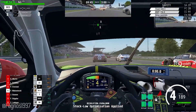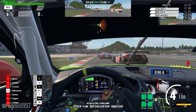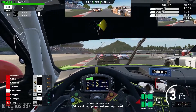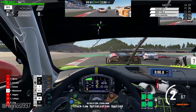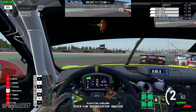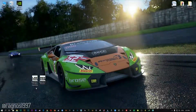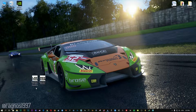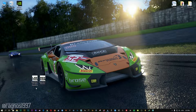Before we proceed with the optimization process, you will need to head over to my website and download this little software, which is called the Low Specs Experience. The download link is available in the description of this video. Low Specs Experience is a little software that I developed that will allow you to optimize your favorite games for maximum performance.